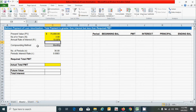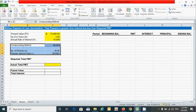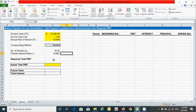For the compounding method, number of periods, and periodic interest rate, we already know how to calculate those. If you don't know, please watch the first video on loan amortization schedule using the reducing balance method. Now let's calculate the required total payment.